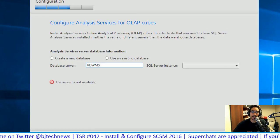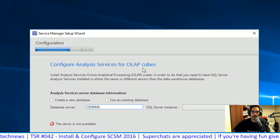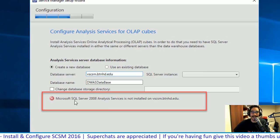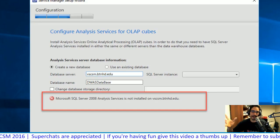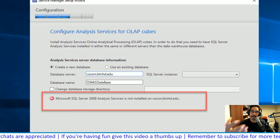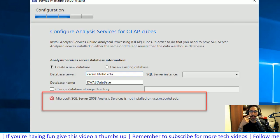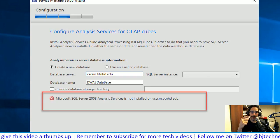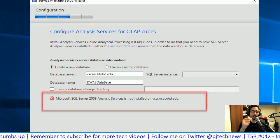For the OLAP configuration, I kept hitting an error: 'Microsoft SQL Server 2000 Analysis Services.' The issue was I hadn't installed the Analysis Services feature in SQL Server. I went back, installed it, configured it as multi-dimensional, gave it the correct account and password — done. But when I went back to the Data Warehouse setup and entered the database server, I still got 'server not available.'